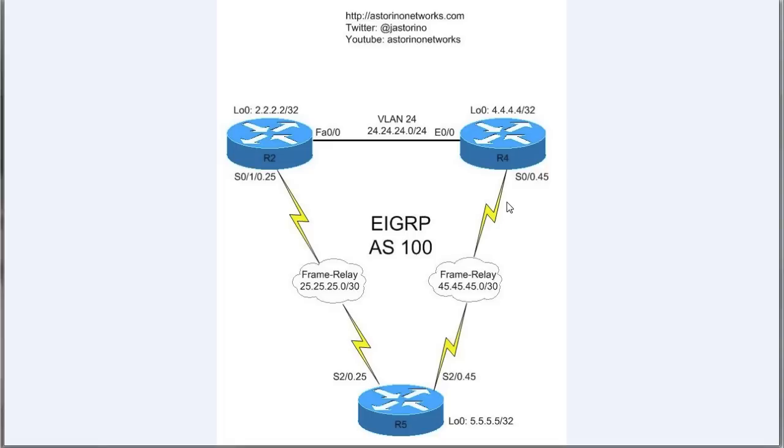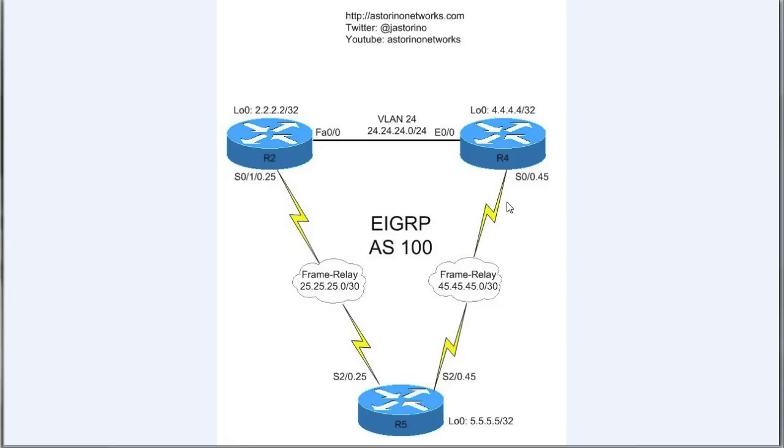Now what does that mean? Well, it tells router 2 and router 4: first of all, don't bother sending me queries when you go active on a route, because I don't have it. The only thing I have is what I've told you. So first of all, it cuts back on all those unnecessary queries and it helps scale things better. It also cuts down on bandwidth utilization over our WAN links because we're not sending out those requests anymore.